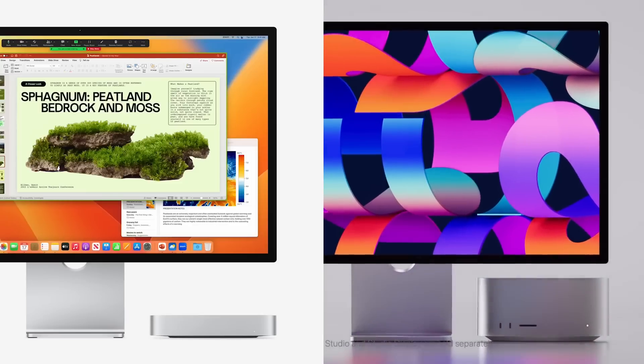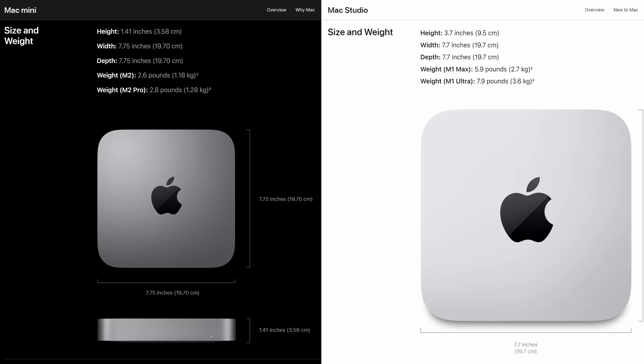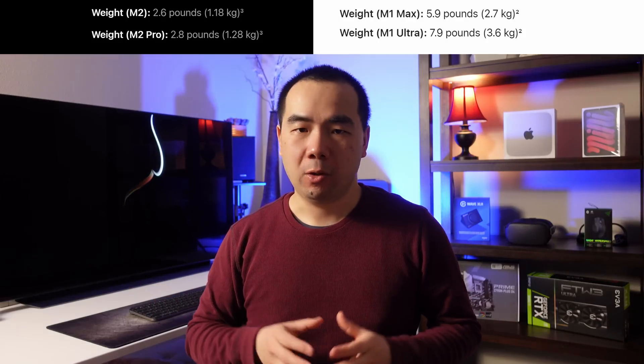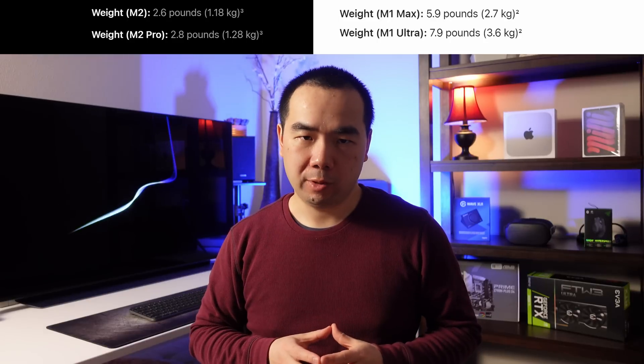Starting with the outside design, the Mac Studio is essentially a taller Mac Mini. The square width and length are actually the same at 7.75 inches. The height of the Mac Studio is 2.6 times taller at 3.7 inches versus 1.41 inches for the Mac Mini — about 2.5 Mac Minis stacked together — although the weight is only 2.1 times more.